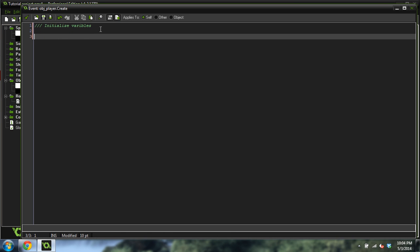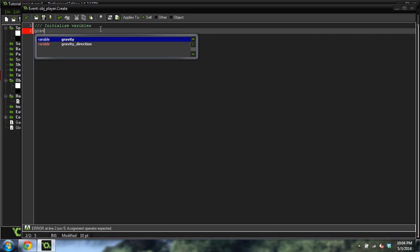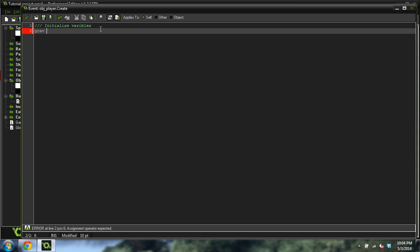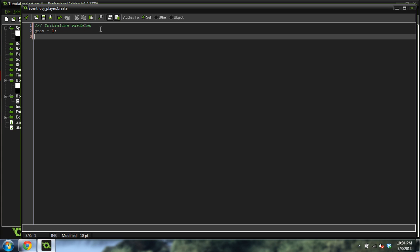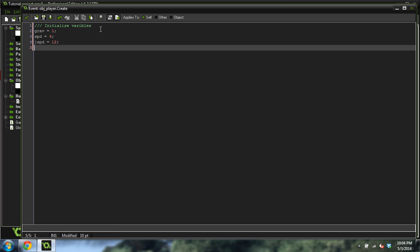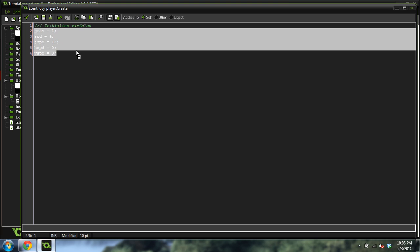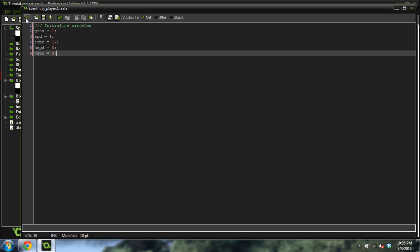Now we're going to actually create these variables. So let's do grav. We don't want to use gravity or speed or any of those. We want it to be grav, because if we use gravity, that will mess with the internal programming of GameMaker. Speed equals 4. JSpeed equals 12. HSpeed equals 0. And VSpeed equals 0.